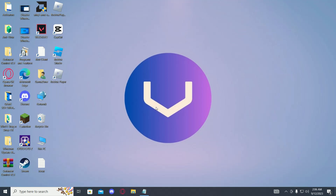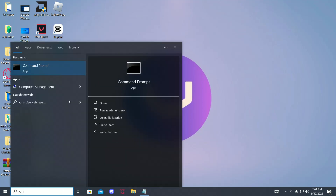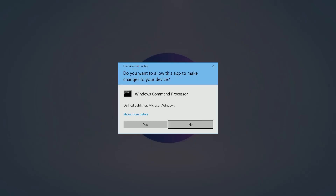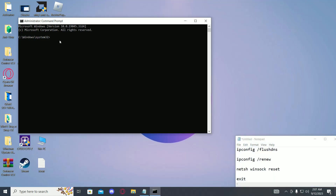Hi guys, in this tutorial I'll help you fix the no internet found issue on WiFi client. First of all, open up CMD as administrator, then type in the following commands. First of all, ipconfig /flushdns.